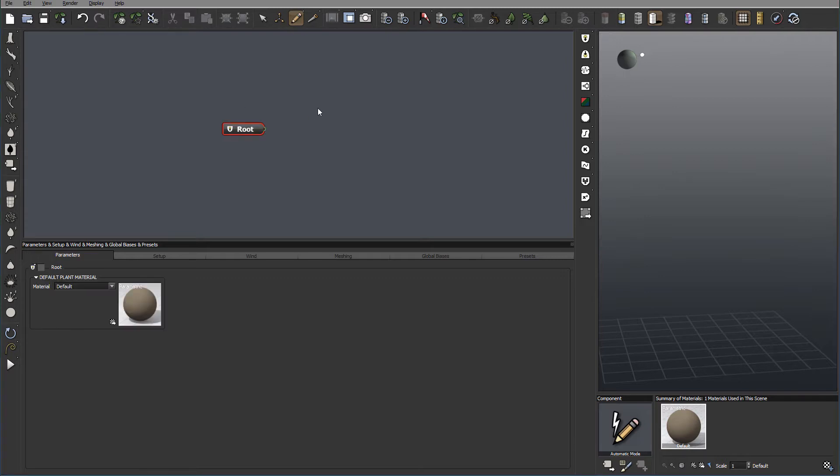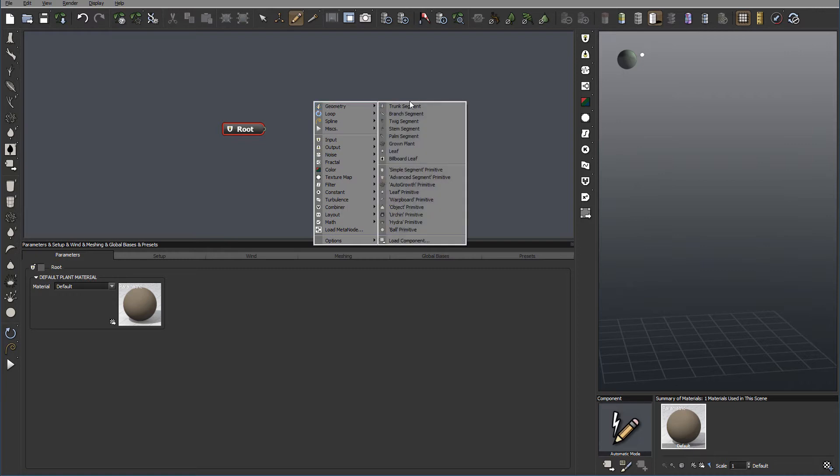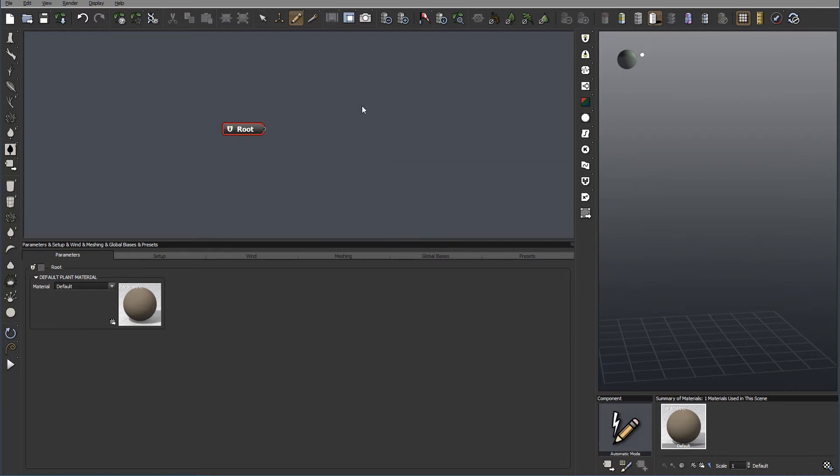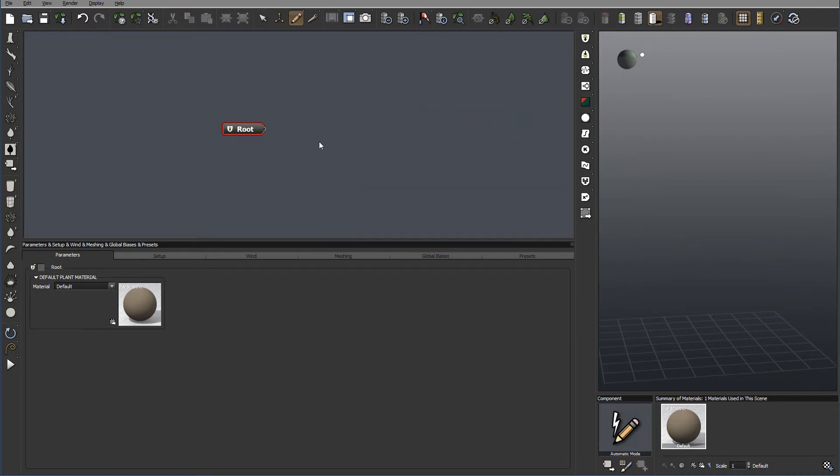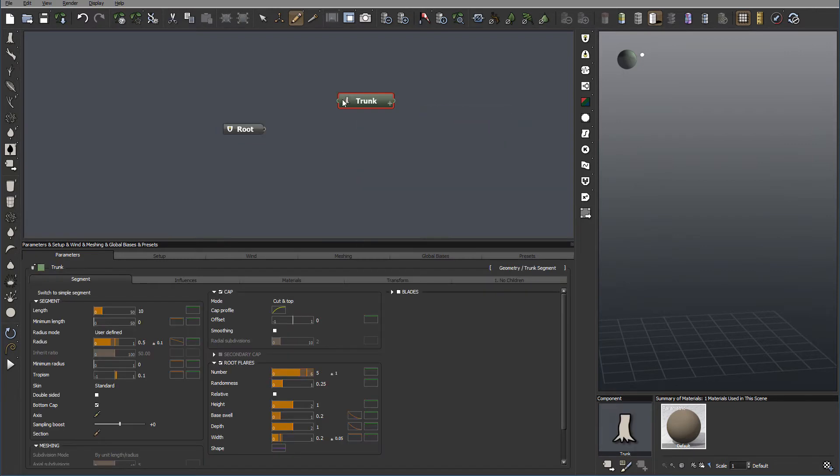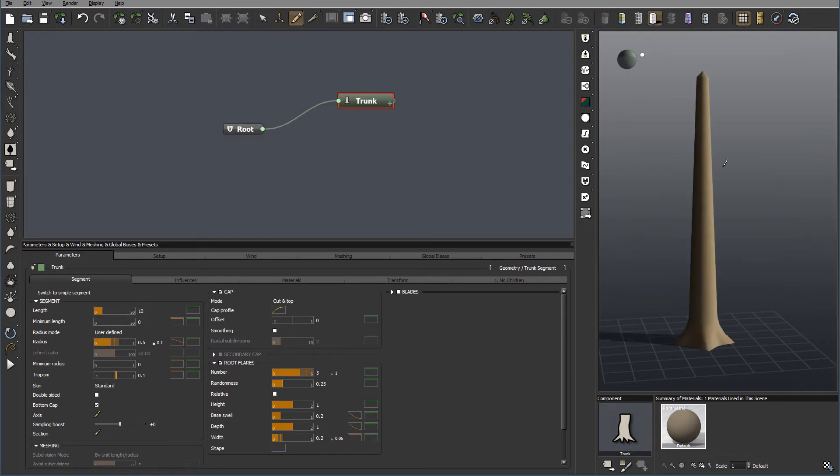Right here we have our root basic, and I want to add a trunk segment to this. So let's add it and we'll connect our trunk segment. As you see on the image, we have our trunk created.